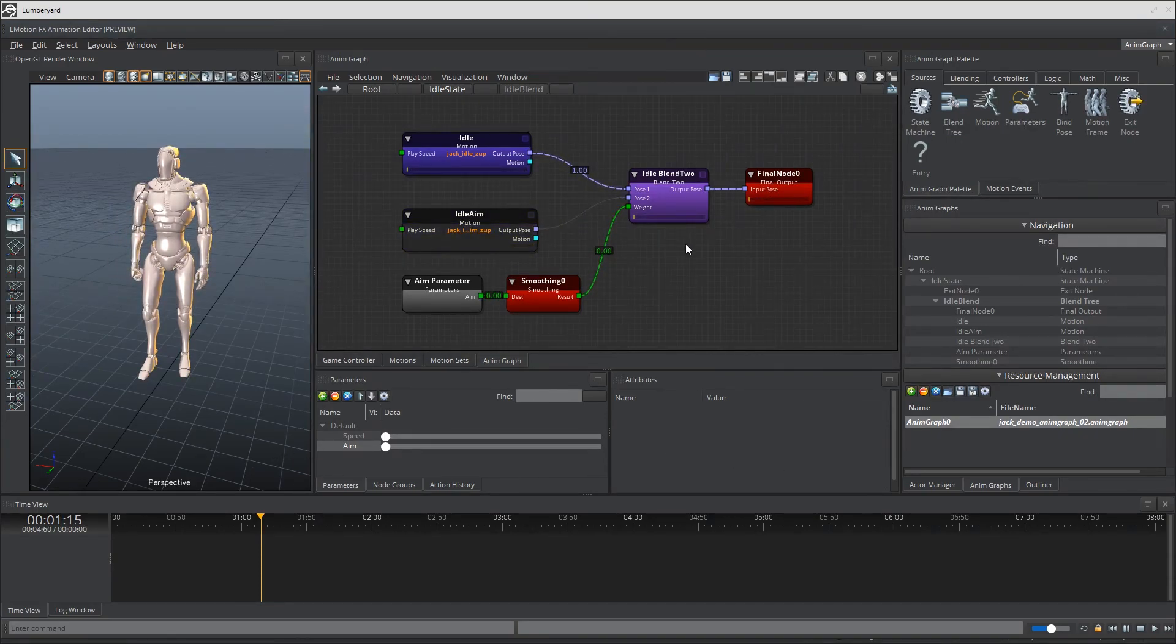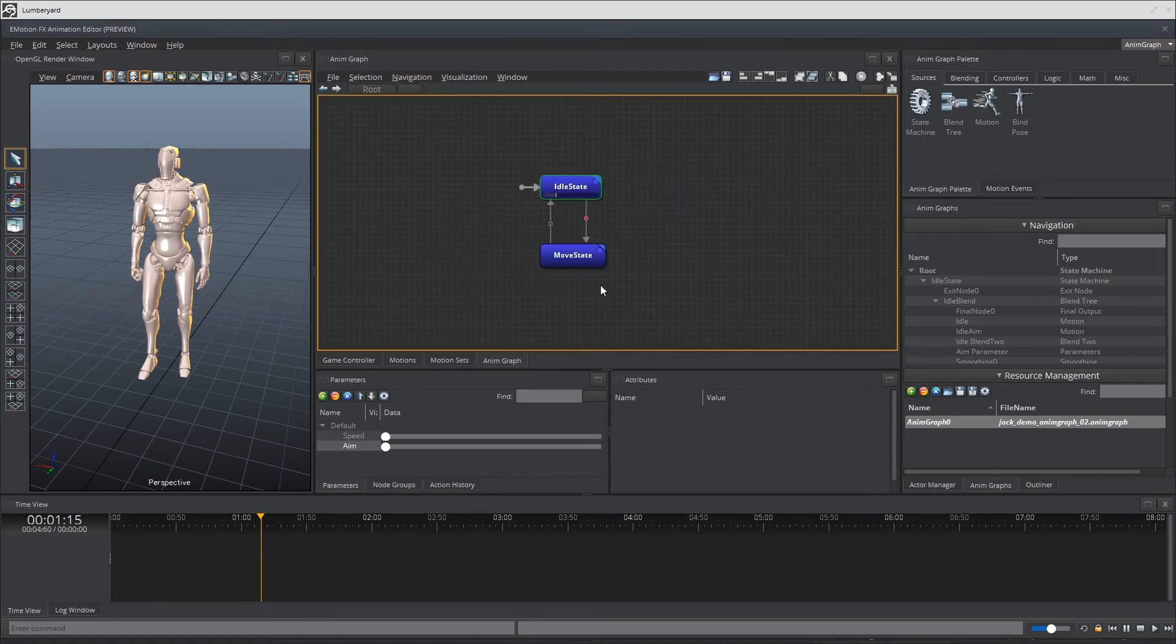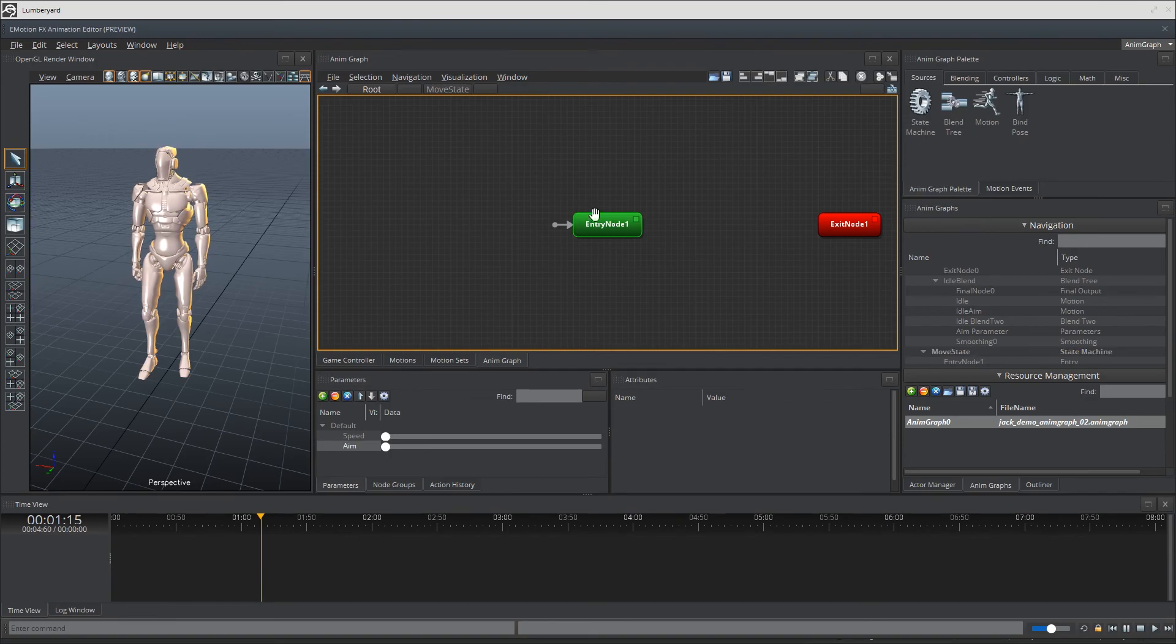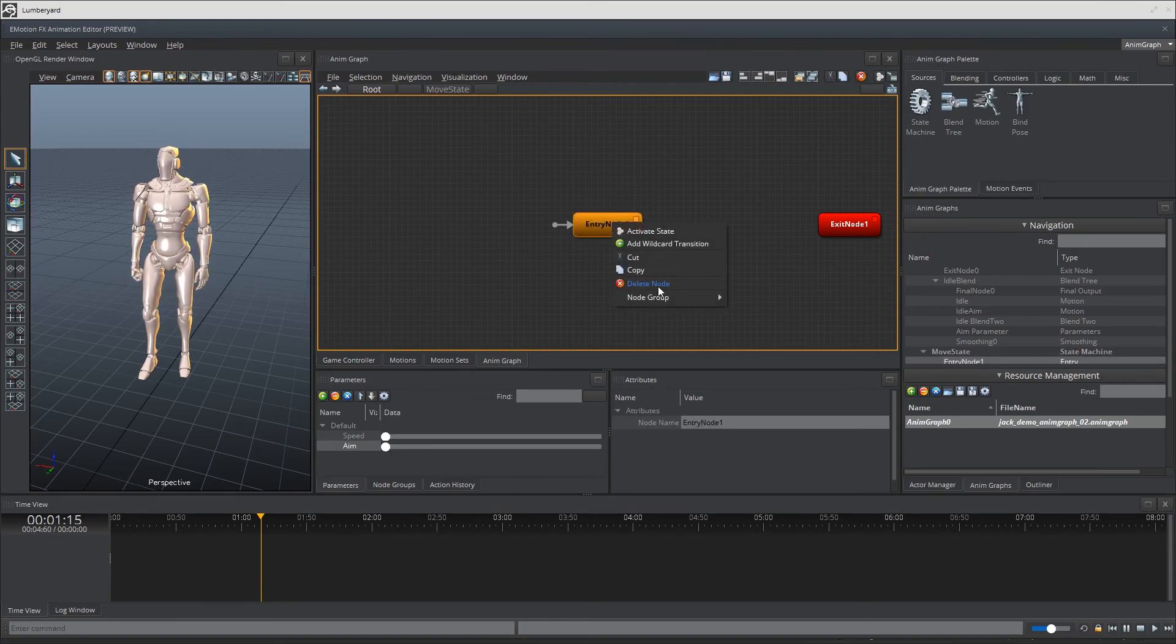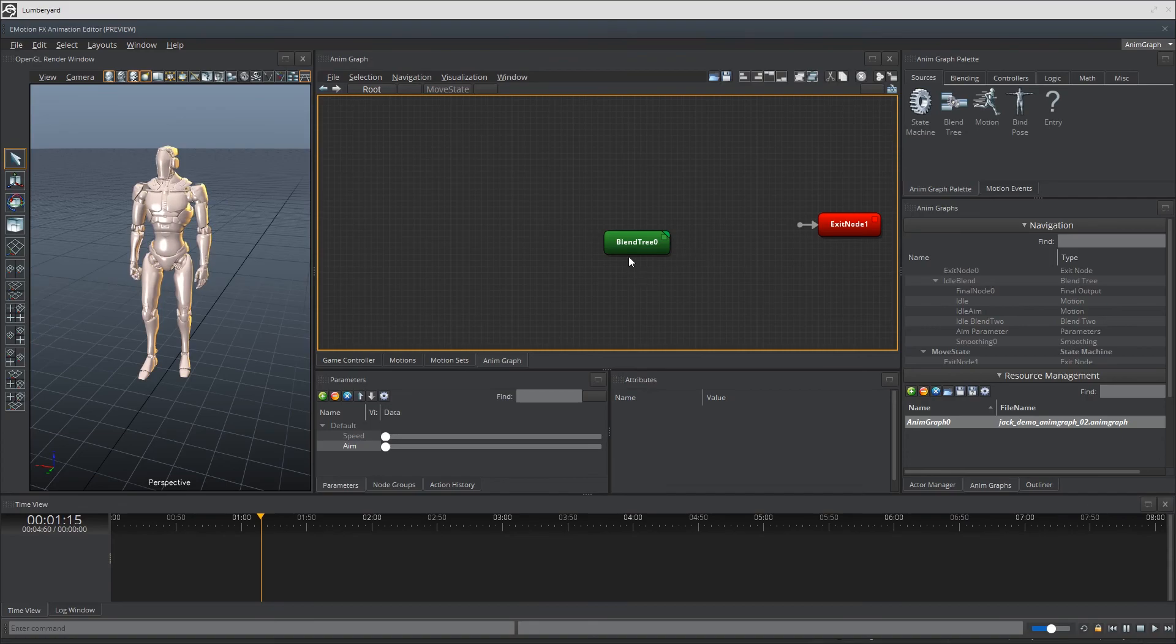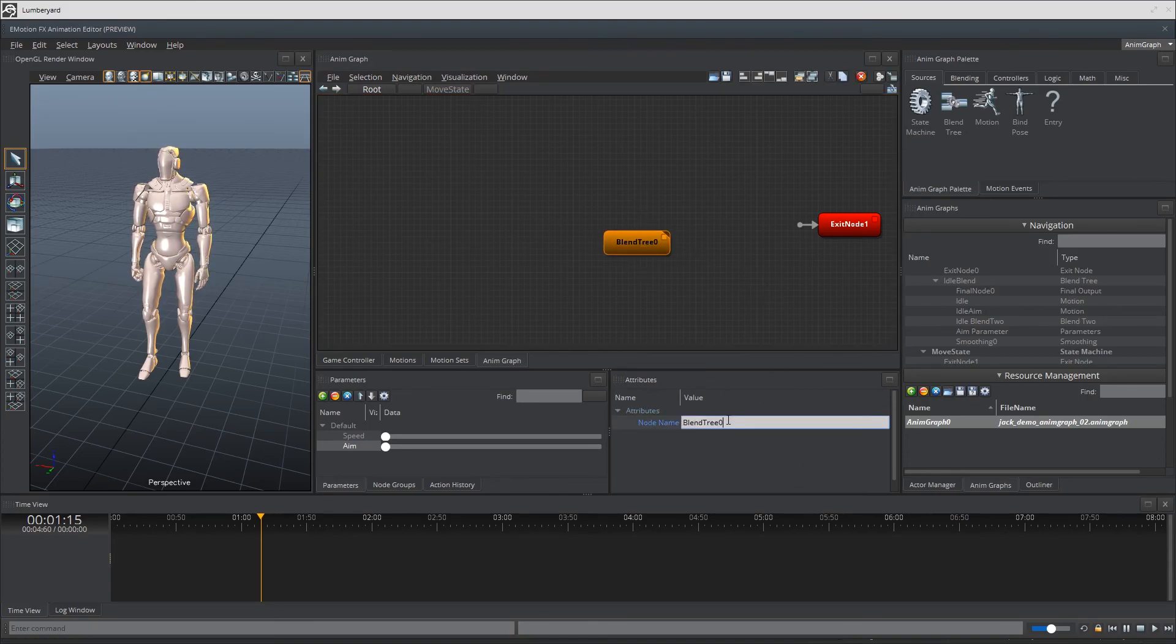Okay, so just like the idle state, let's jump into the move state and replace the entry node with a blend tree node. I'll call this move blend and then set it as my new entry node.